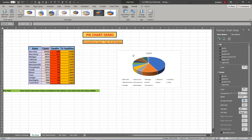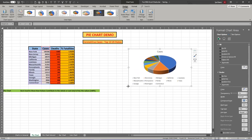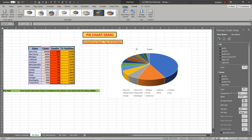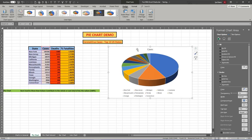We're going to drag the chart over here, make it a little bigger, and show you how you can customize this pie chart.